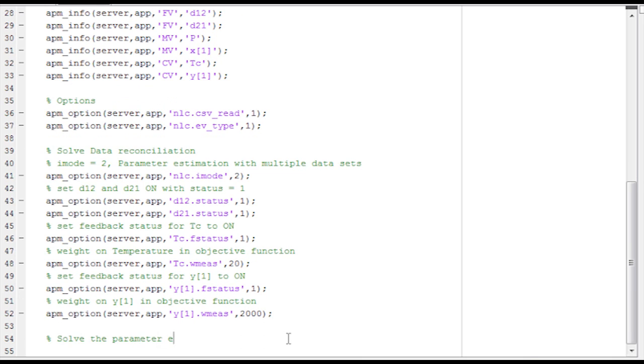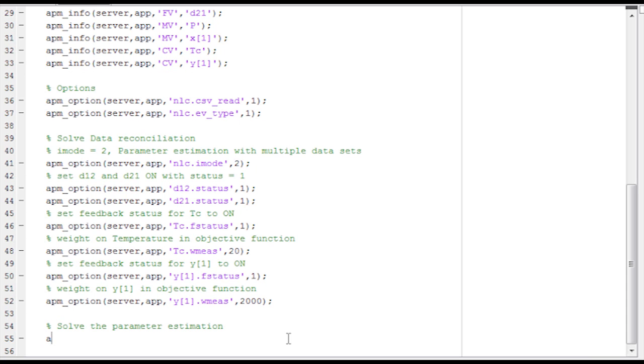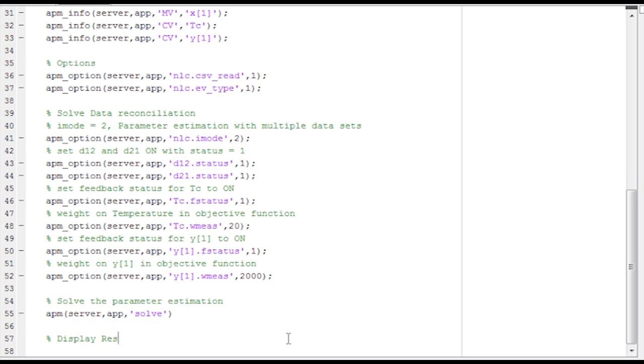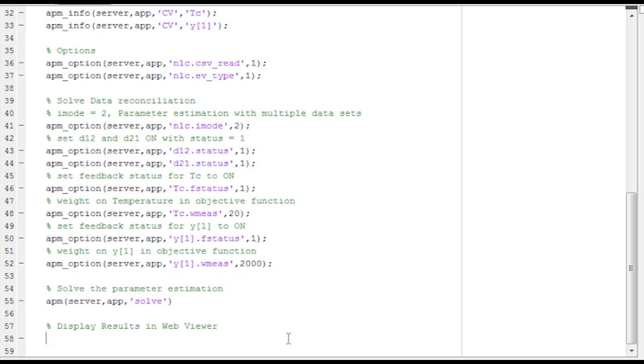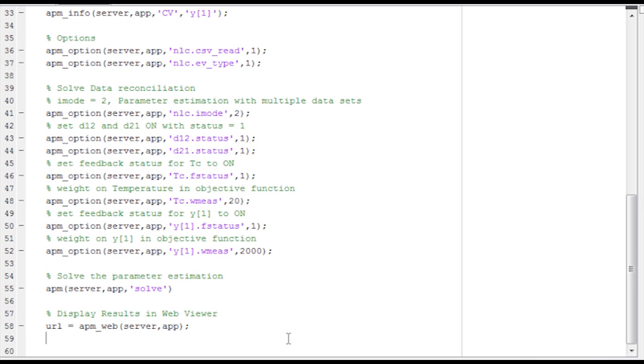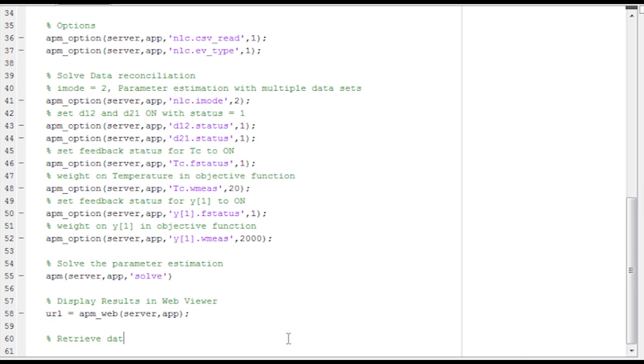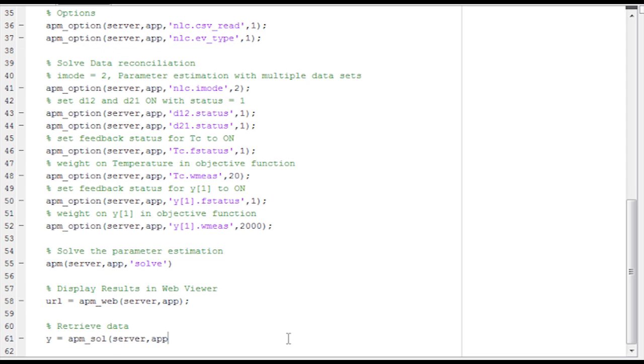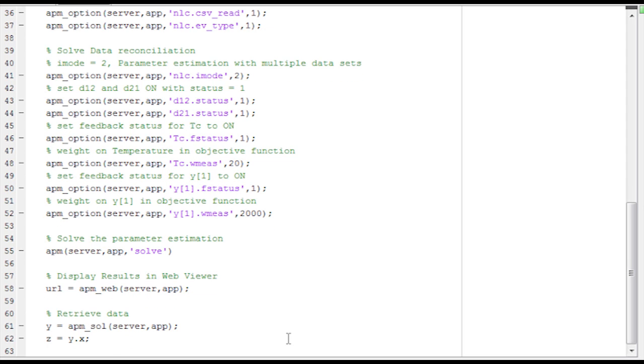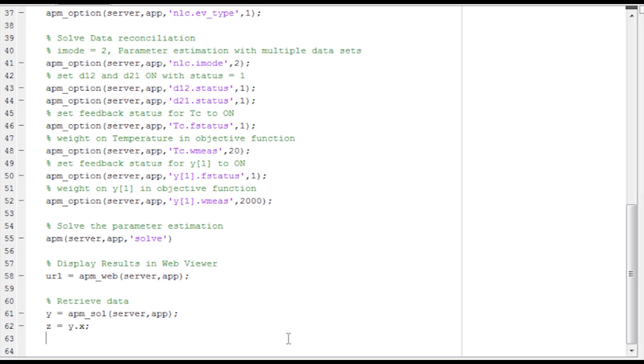So now I want to solve the parameter estimation problem. So I'll give it the solve command. I'll send that to the server. And then I want to be able to display the results in a web viewer. So I give it the APM web function call. Now I want to retrieve the data from the server. It's going to also store it in a solution.csv file in the local run directory.